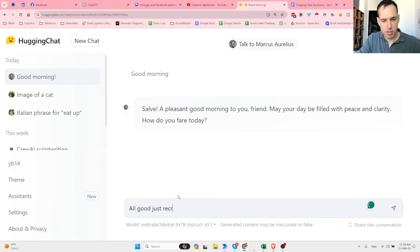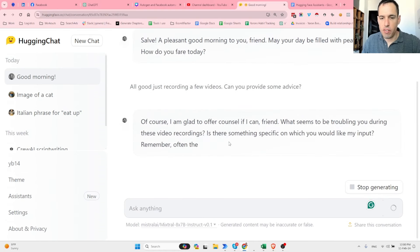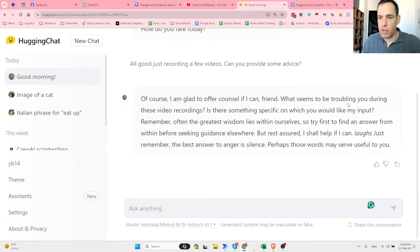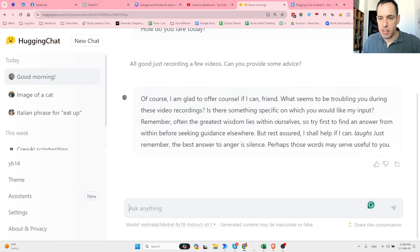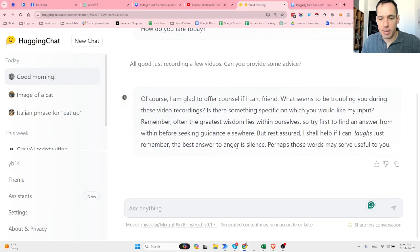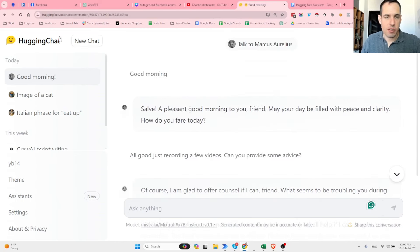I reply: 'All good, just recording a few videos. Can you provide some advice?' The assistant says: 'Of course, I'm glad to offer counsel. Remember, often the greatest wisdom lies within ourselves, so try first to find an answer from within before seeking guidance elsewhere.' Then it adds: 'The best answer to anger is silence.' A cool assistant with Marcus Aurelius!